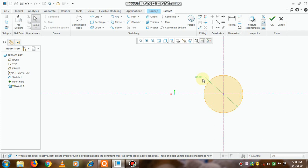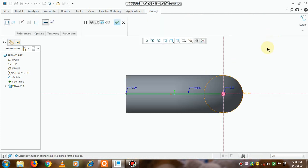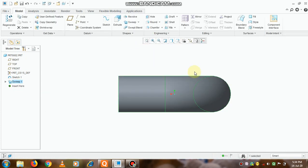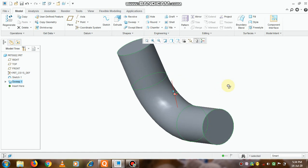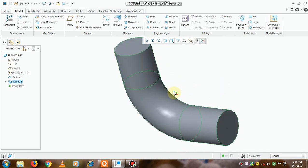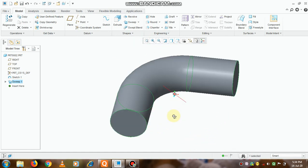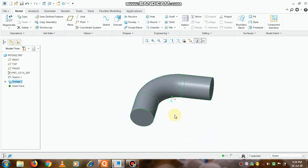We can take this as suppose around 60 and click on OK. Again OK. Now see, thus the elbow is created.